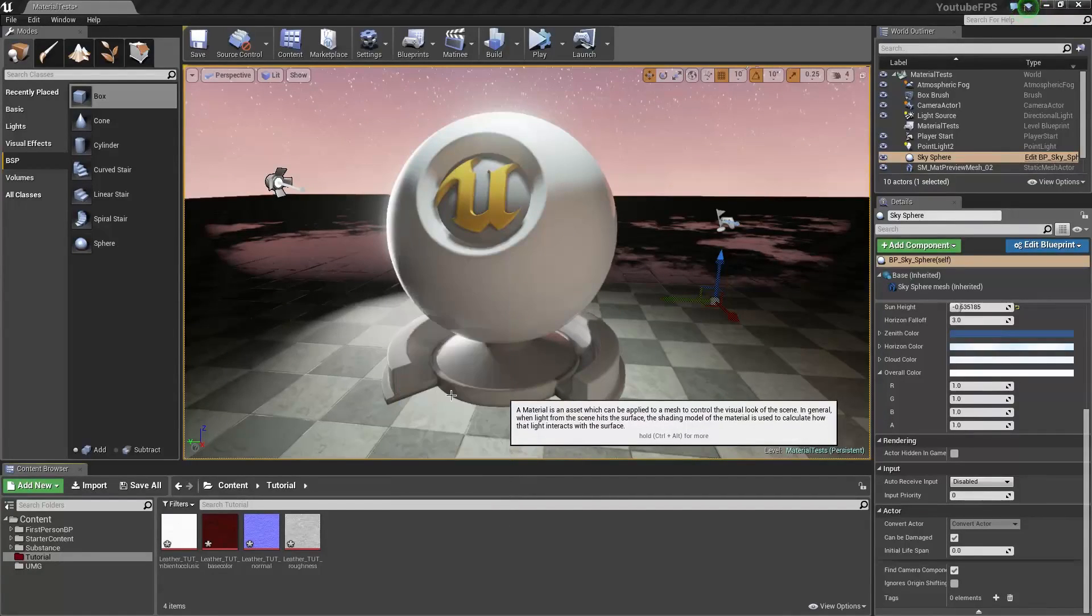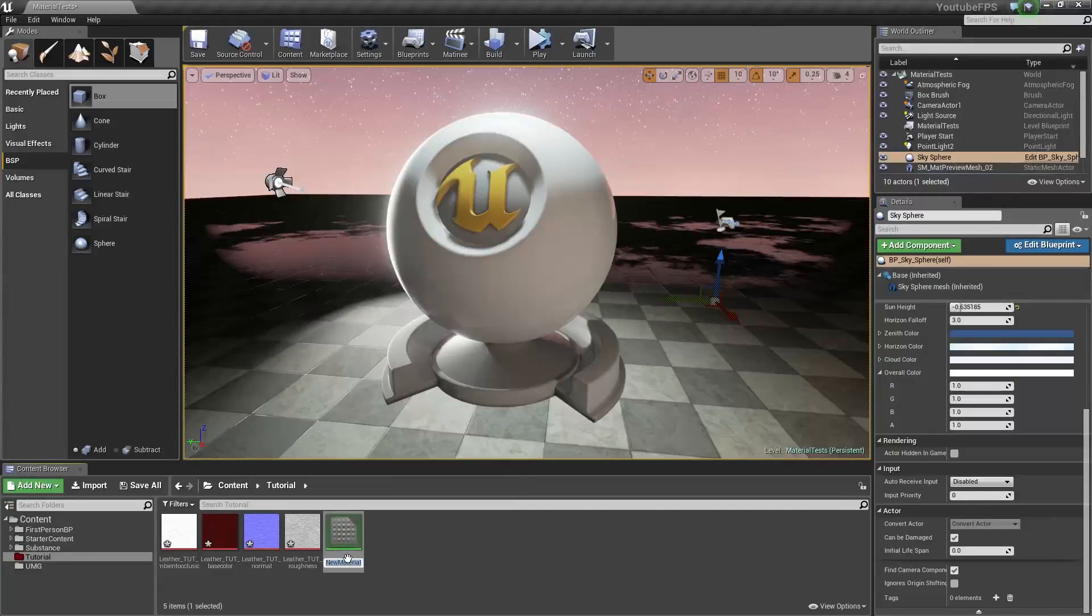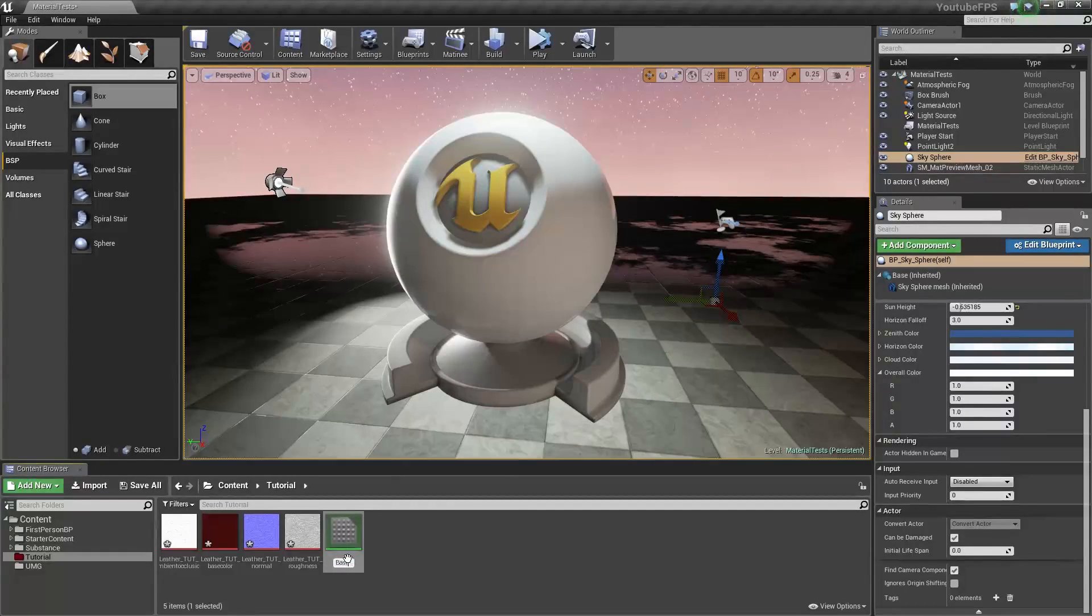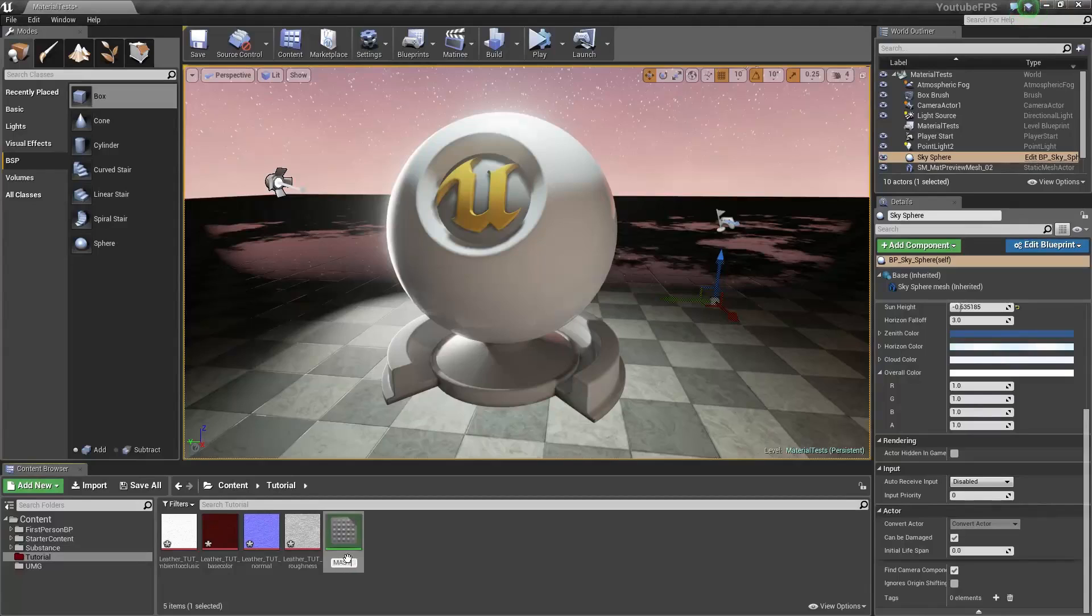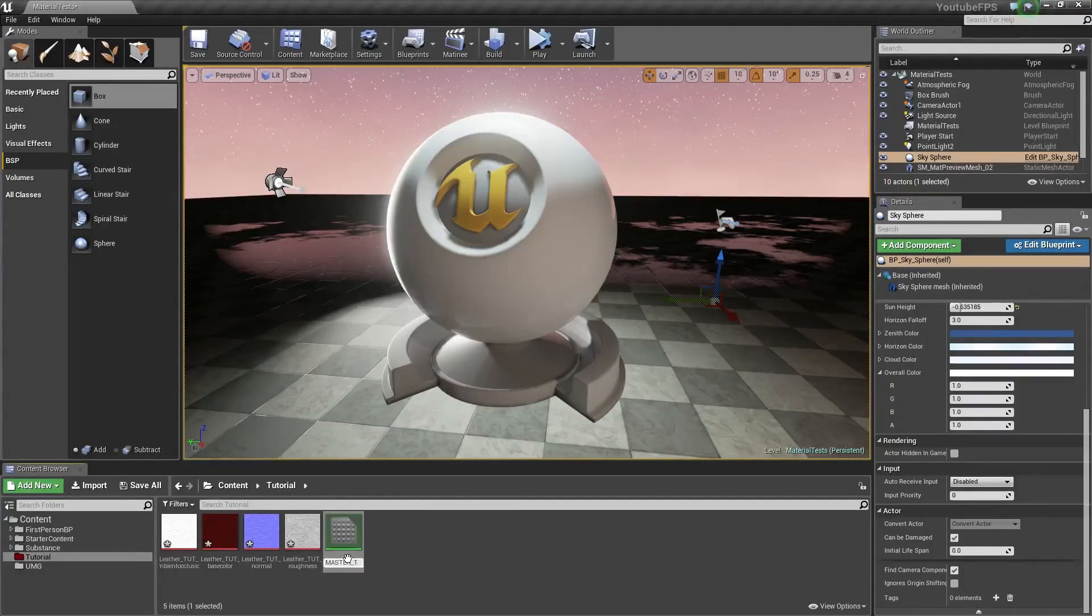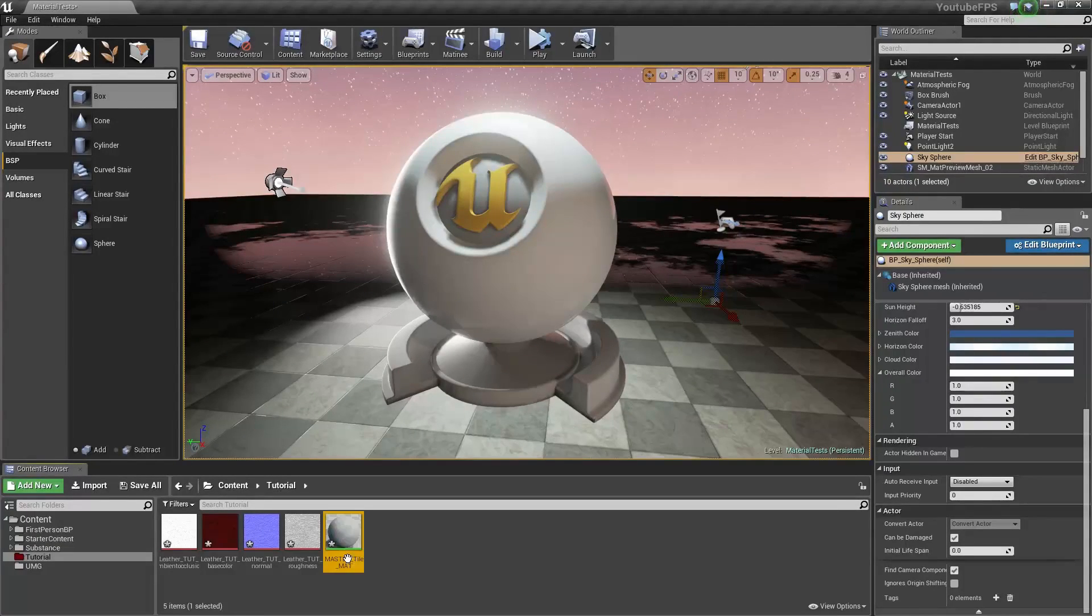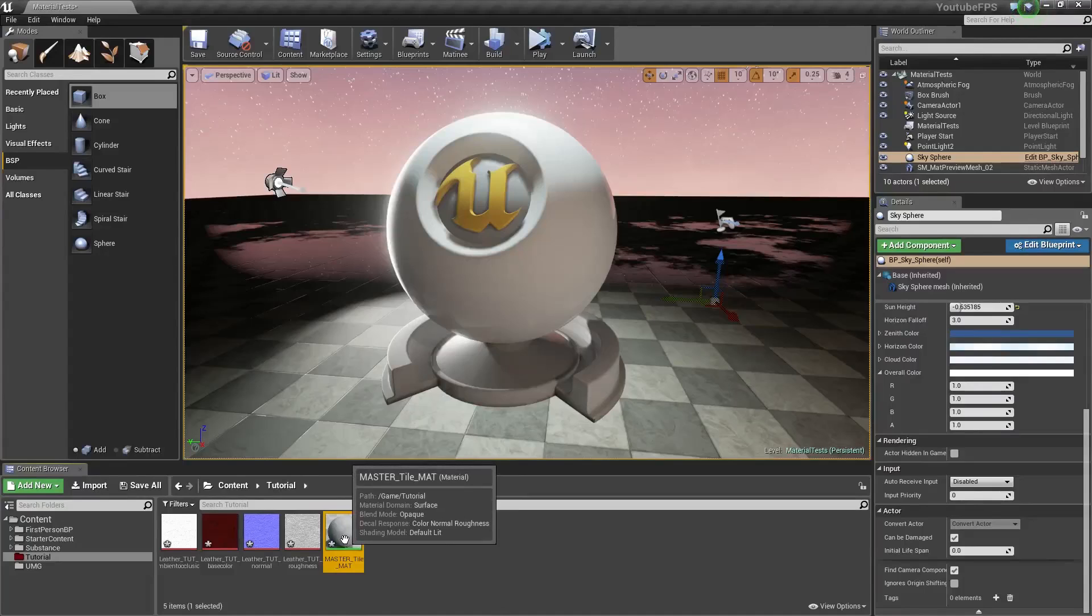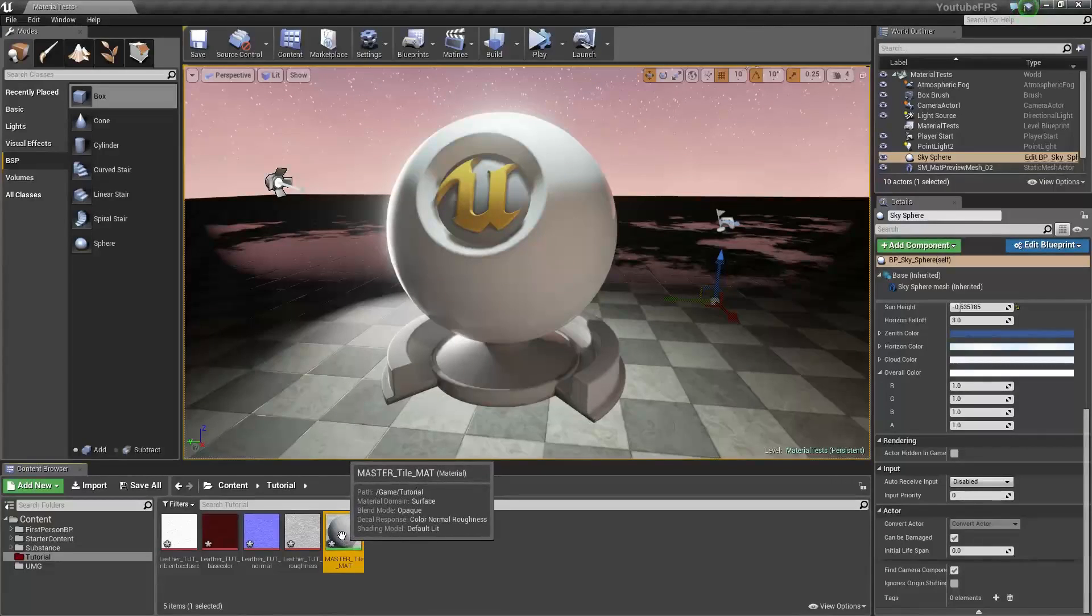We're going to make a new material, and with this new material, I'm just going to call this master. My naming conventions are all screwed up right now, ignore my naming conventions. I'm just doing this for me. I have no set order.